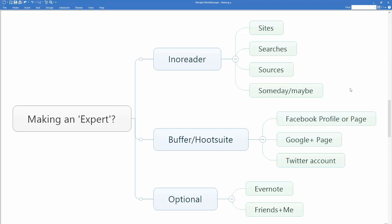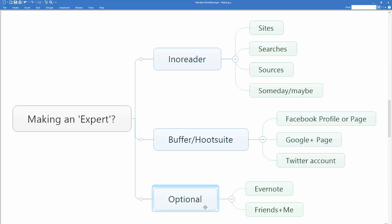You use this great, powerful tool called Inoreader. It's better than Feedly. It's better than any other tool at gathering this kind of information. You use it to track four distinct types of information: sites, searches, sources, and someday maybe information. You use a tool like Buffer or Hootsuite because you're going to find so much great stuff that you're going to quickly inundate people with information if you don't have a mechanism for parsing it out over time. And you can send it to a Facebook profile or page, a Google Plus page, or a Twitter account. Other optional moving parts that you might want to use.